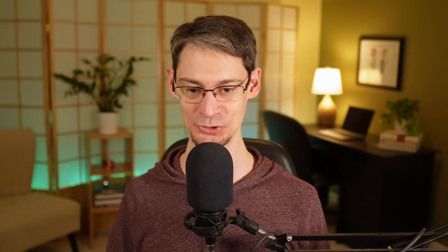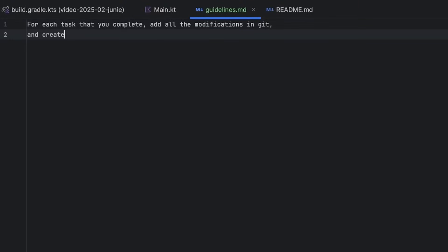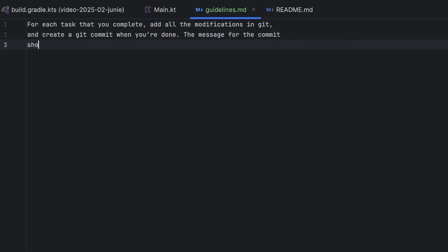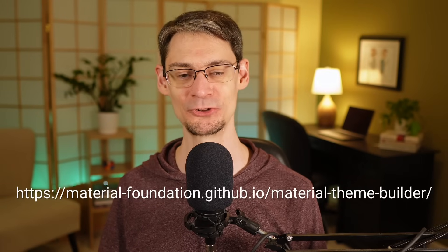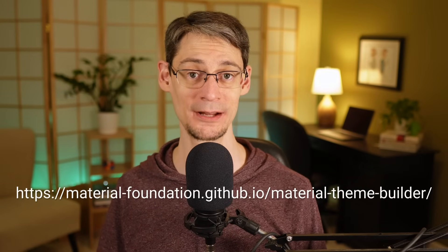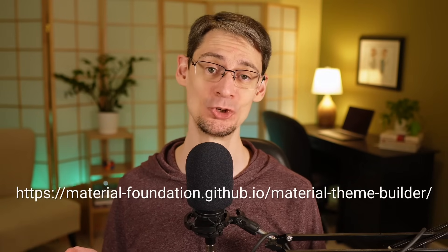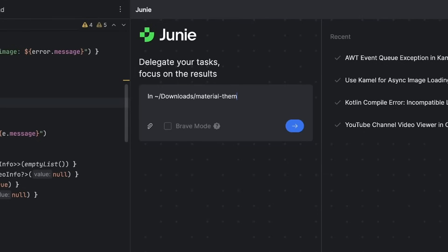Talking like a pirate is fun, of course, but here we're going to do something a little more practical. I'm going to include instructions to add the changed files to git and create a commit for them. We'll try to get Junie to use the task summary line as the git message. For the next task, I went to the Material Theme Builder site and used it to create a theme, and I've downloaded it to my downloads folder, so let's see if we can get Junie to include that.